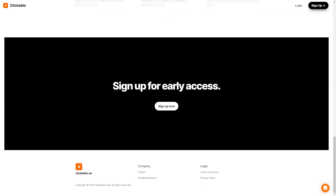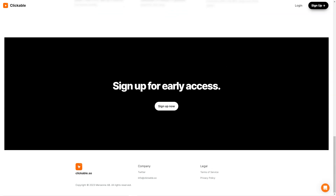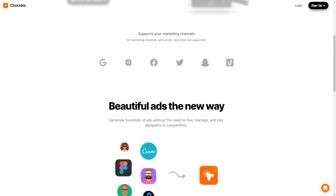Clickable ensures brand consistency — just enter your website URL and the platform will extract all the necessary information to keep your ads consistent with your brand. So you can focus on running your business while Clickable handles your advertising needs. The platform constantly evolves and improves, so you always have access to the latest features and technology. And if you have any questions or concerns, their customer support team is always there to help.